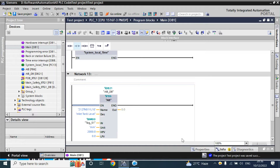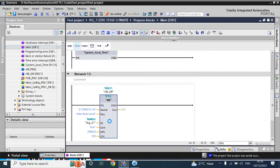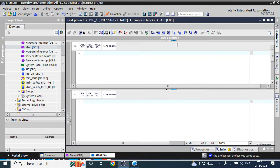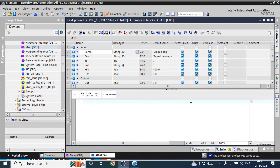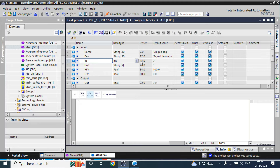Hello friends, welcome back. This is our Part 2 tutorial of AIB Analog Input Block. By clicking the block, it opens the editor of that block. We still didn't make any logic here. We can create a logic to make the OUT by using the linear line equation of that input signal INT.